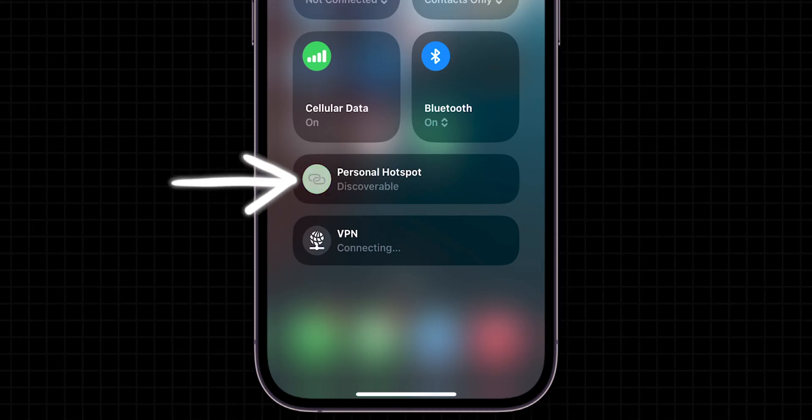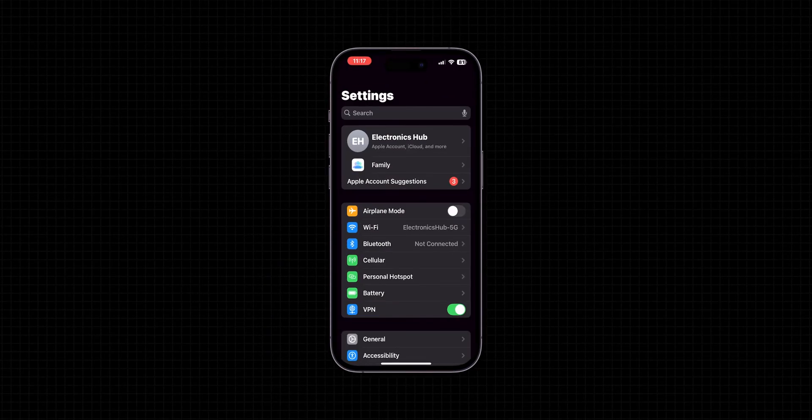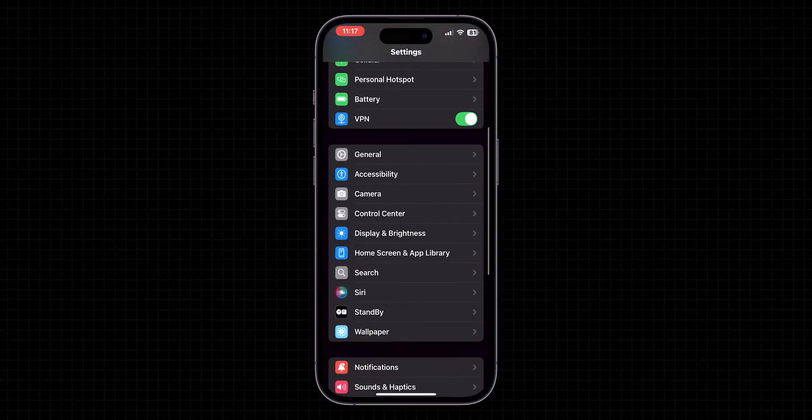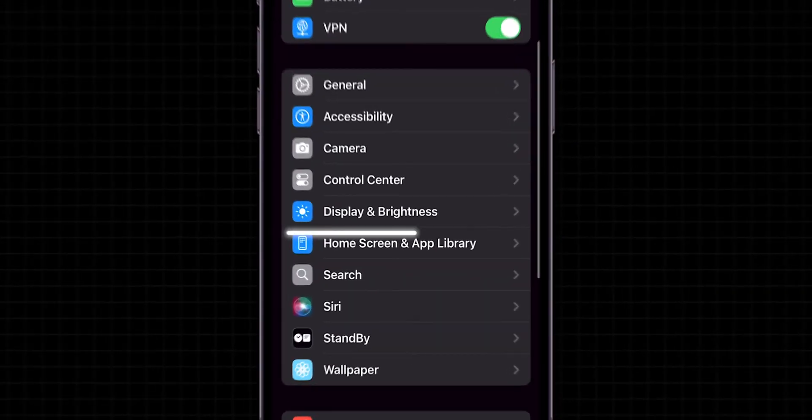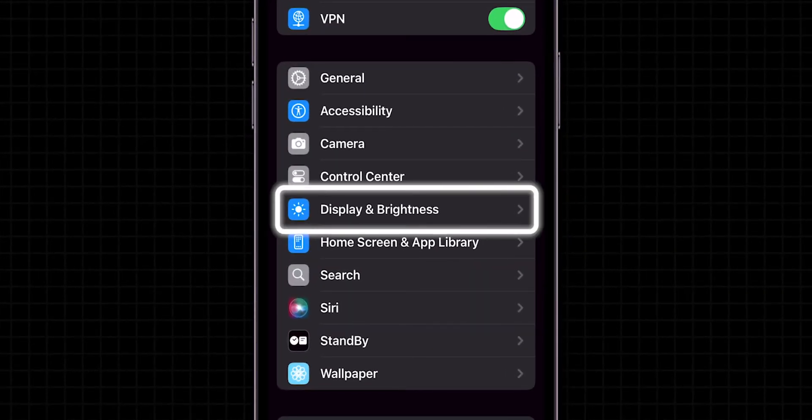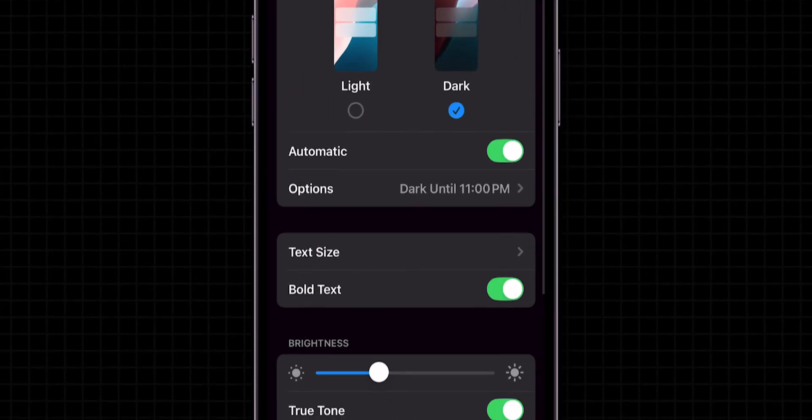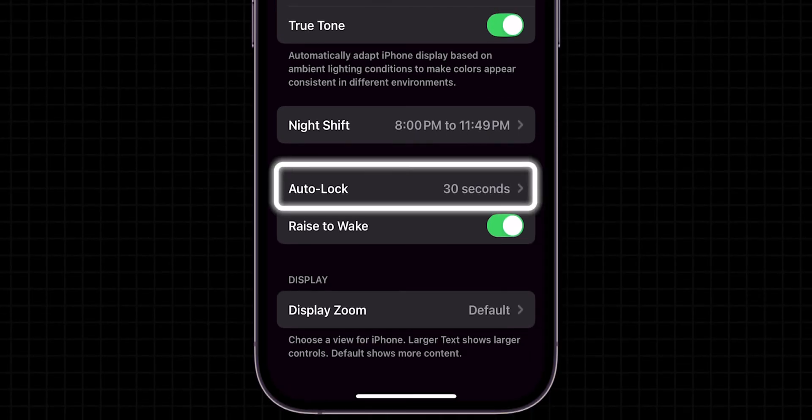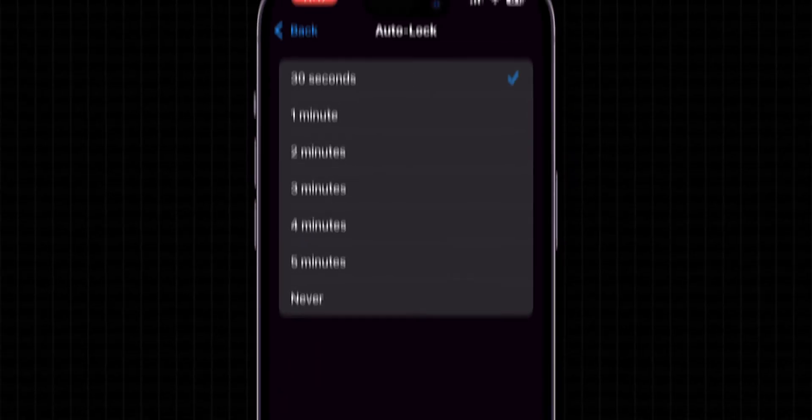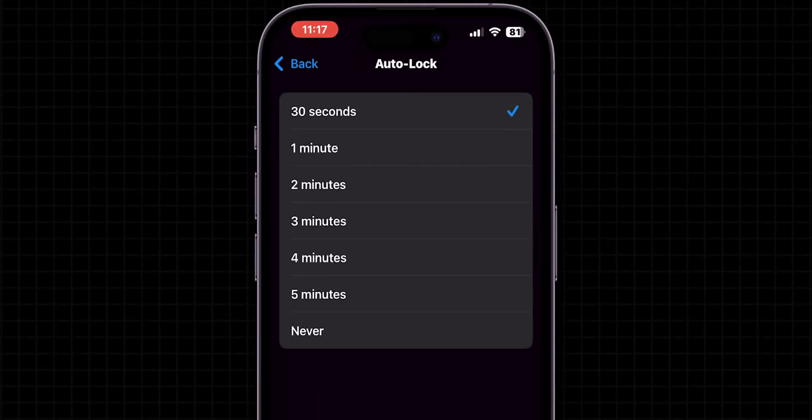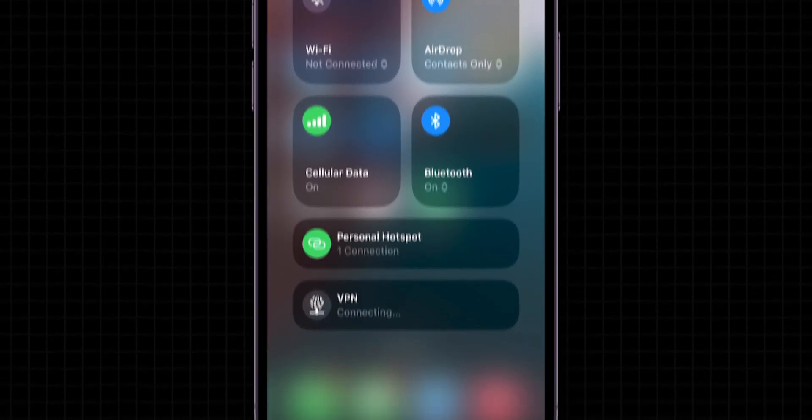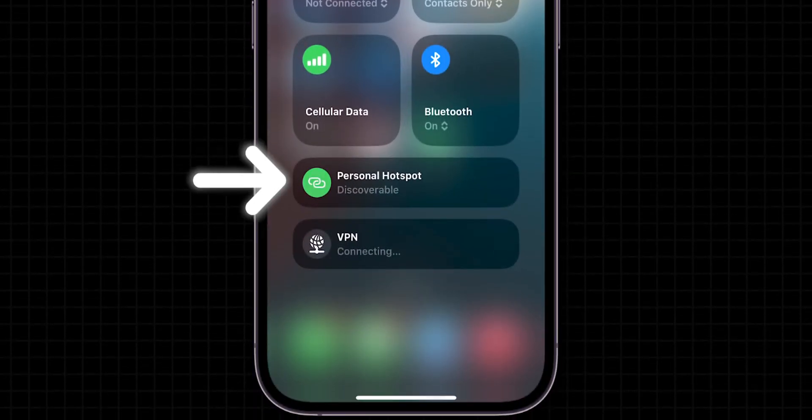If it is still disconnecting, prevent Auto Lock. On your main Settings page, scroll down and tap on Display and Brightness. Again, scroll down and then tap on Auto Lock. Here, change the Auto Lock time to Never. Now, verify if the Personal Hotspot has been connected or not.